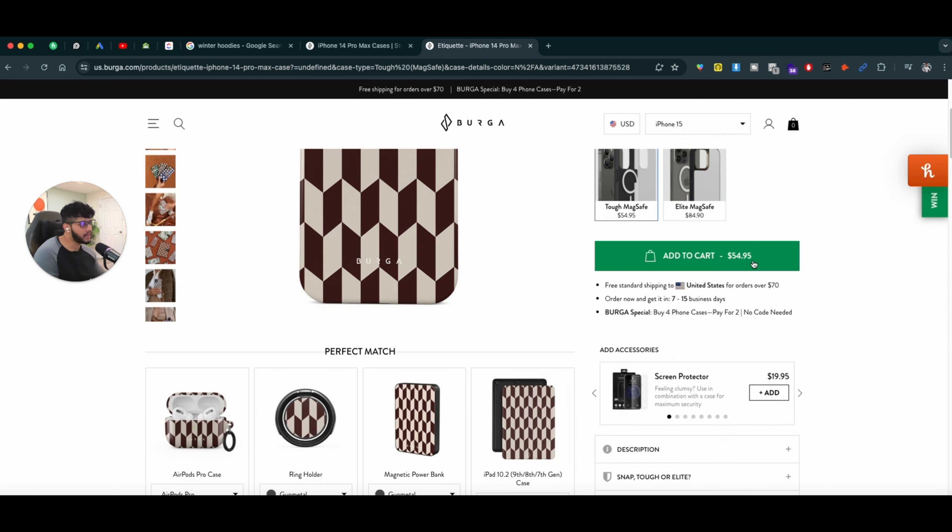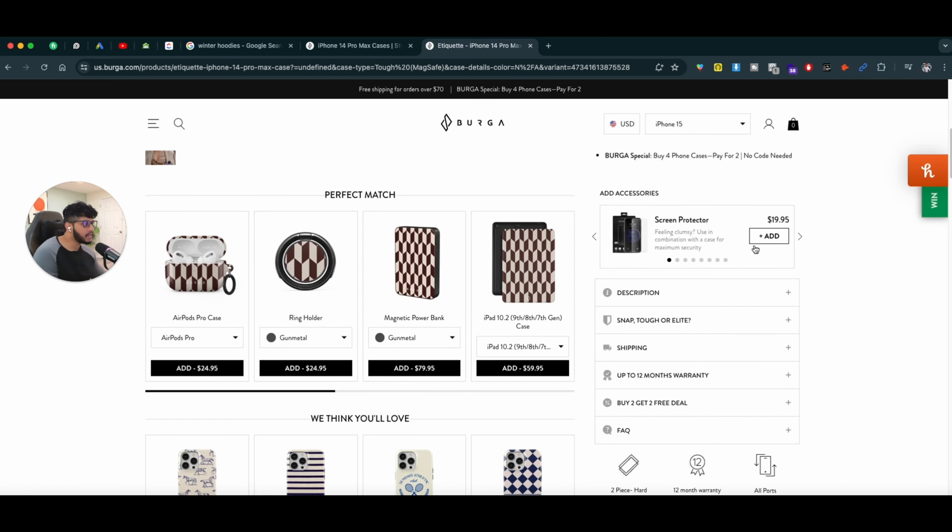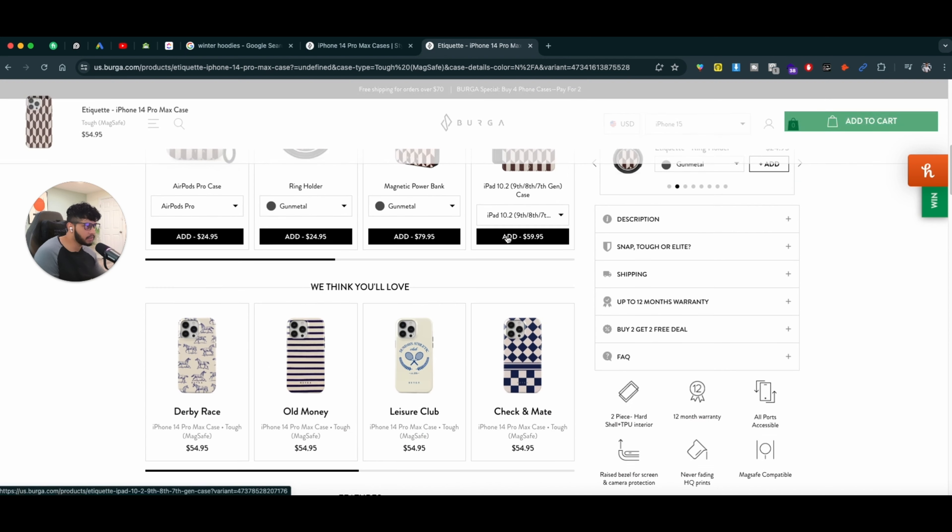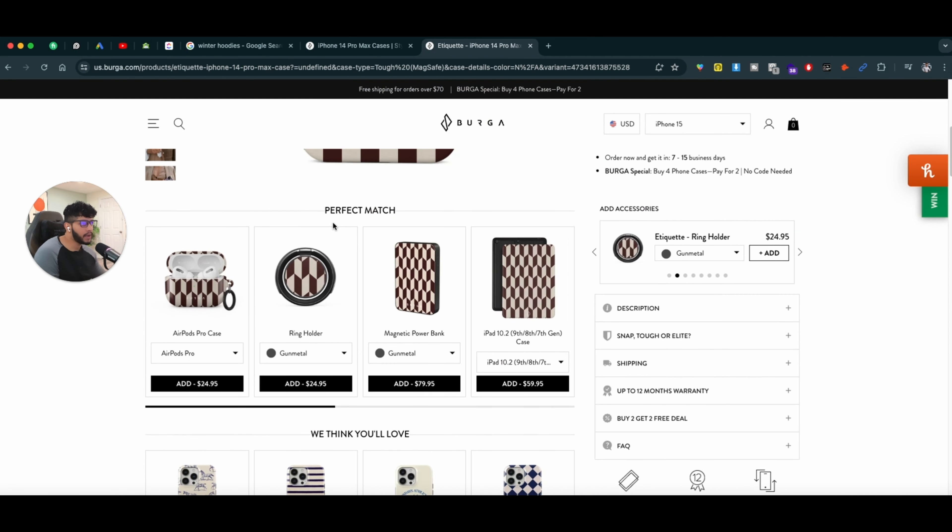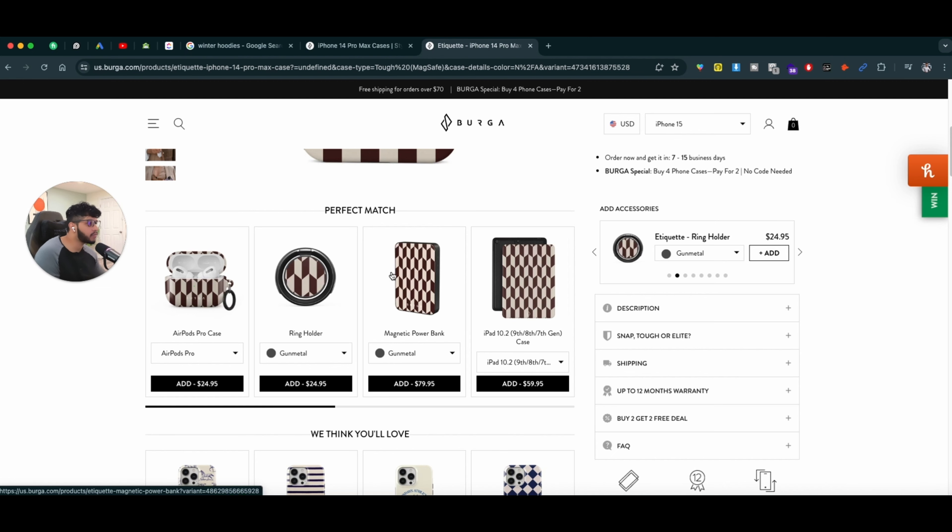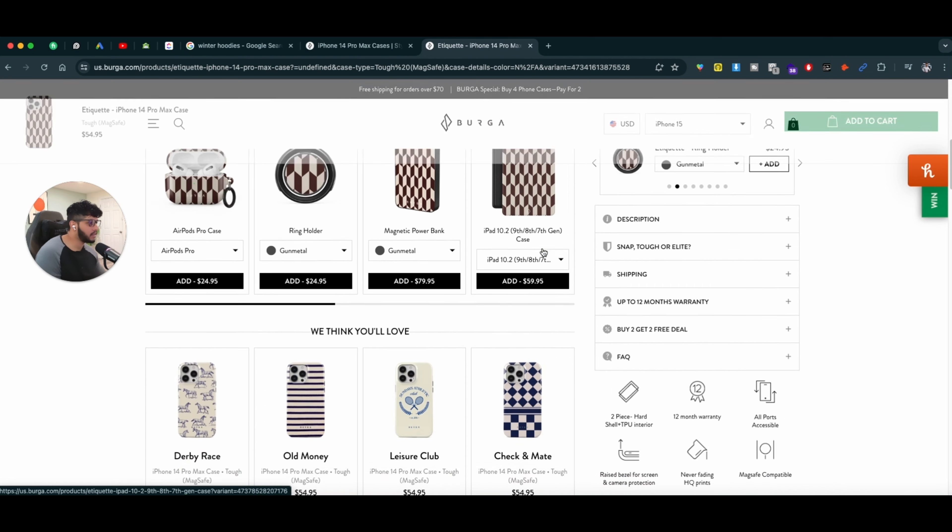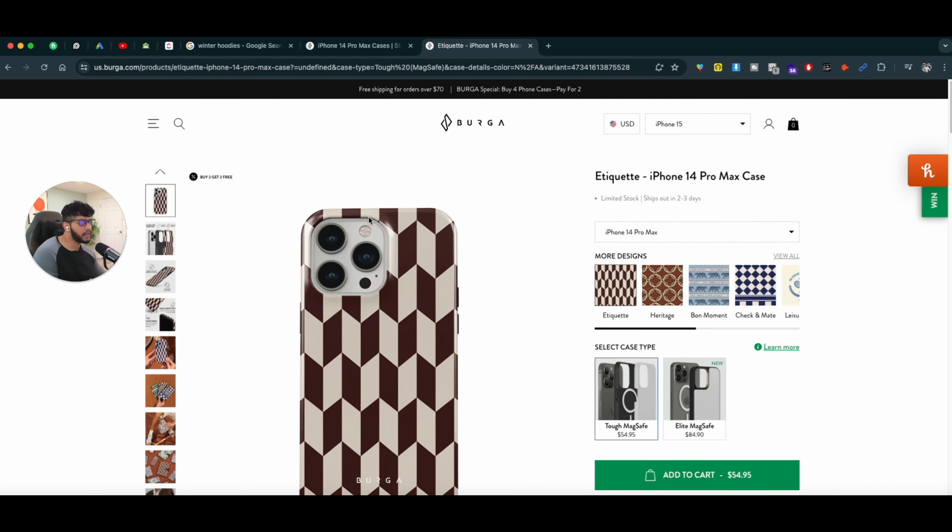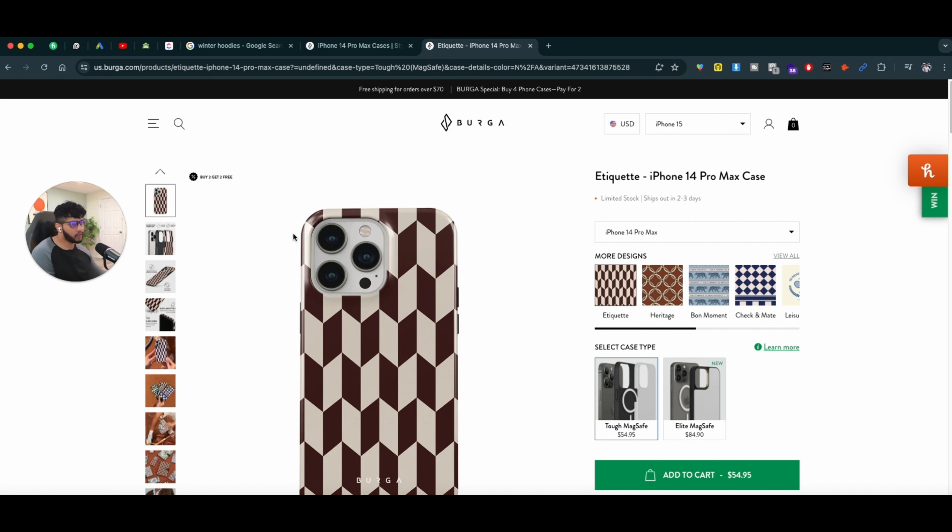I can easily add it to the cart. I might need a screen protector or I might need a ring holder for the same case that I'm using. I might need an AirPod case too, a magnetic power bank. Maybe I need a wallet that is the same exact print.